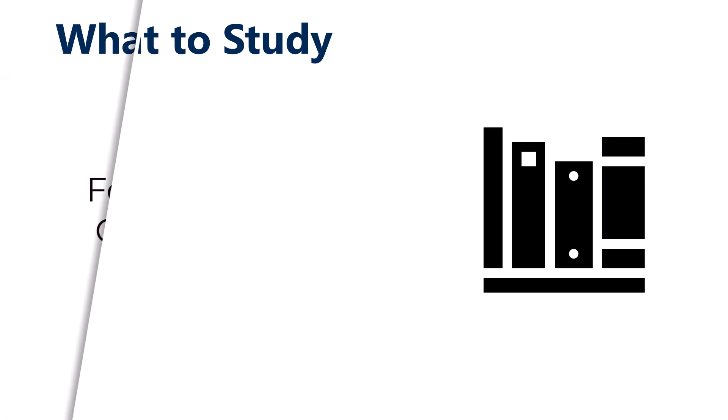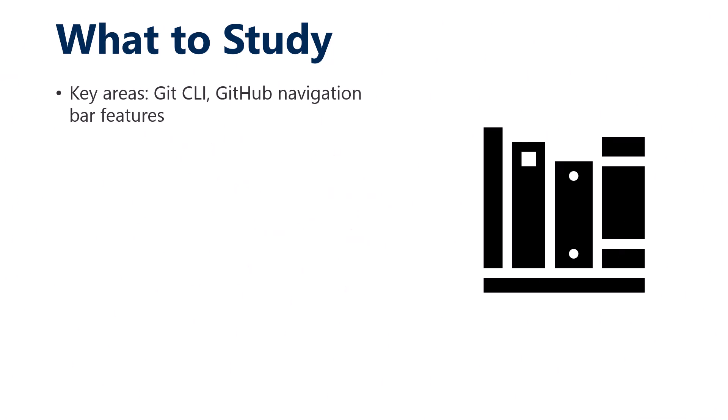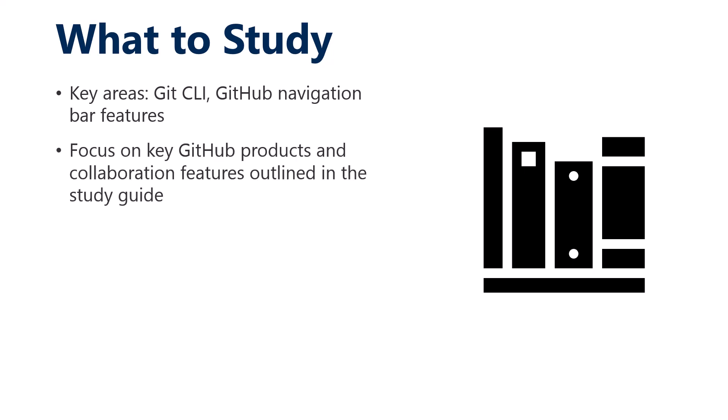Other than the PDF, what other things can I give you in terms of what to study? The Git CLI, but also GitHub navigation bar features. Go across the top bar, go into settings. You need to own the repo. Turn everything on. The focus is on knowing the hows and whys of the key GitHub products and collaboration features. Obviously, issues and pull requests are central, but we also get into projects, action workflows, and repo visibility and governance quite a bit.